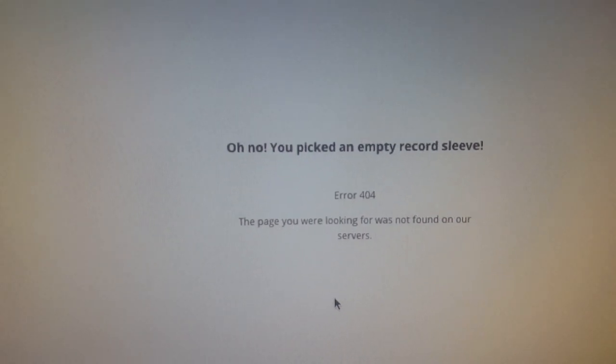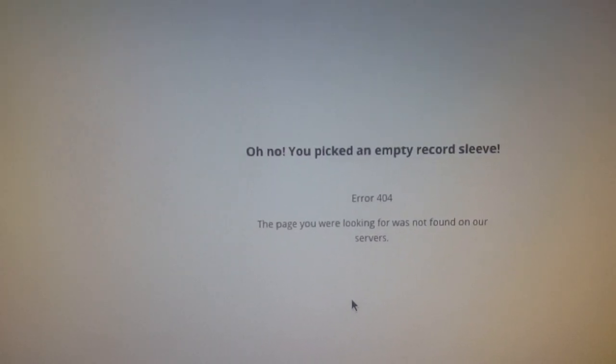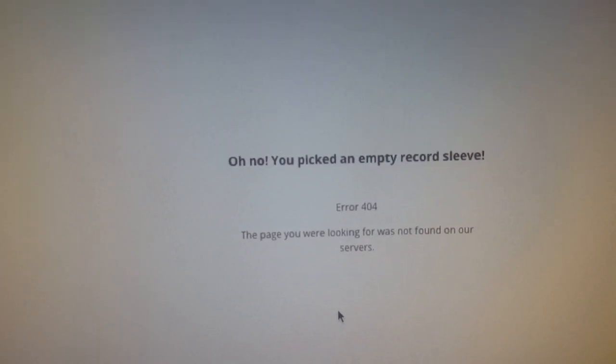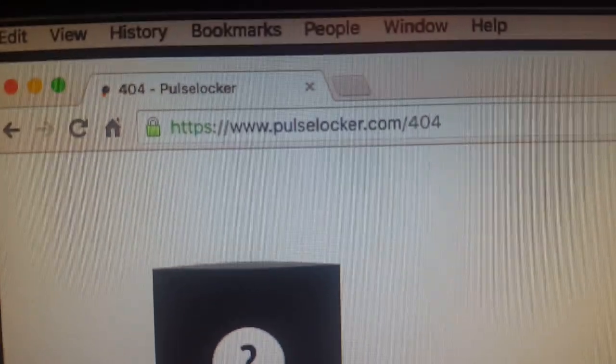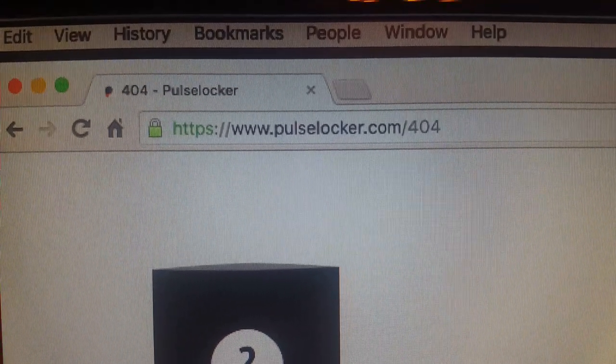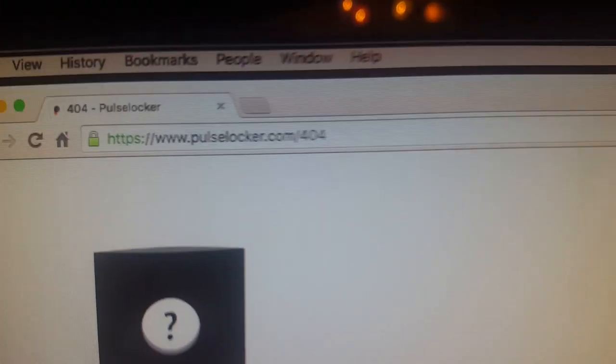and this is what happens. Oh no, you picked an empty record sleeve. Error 404. See that? I guess you guys better get your stuff together.